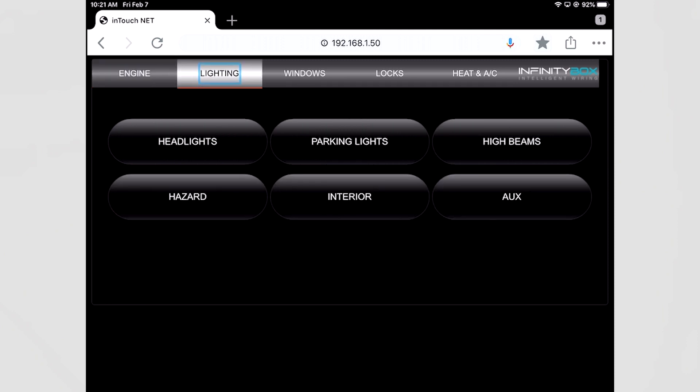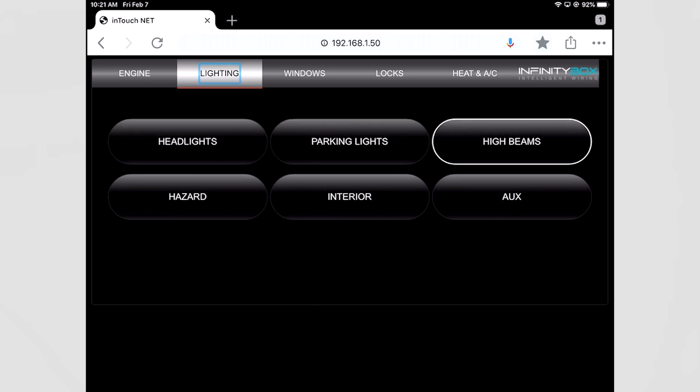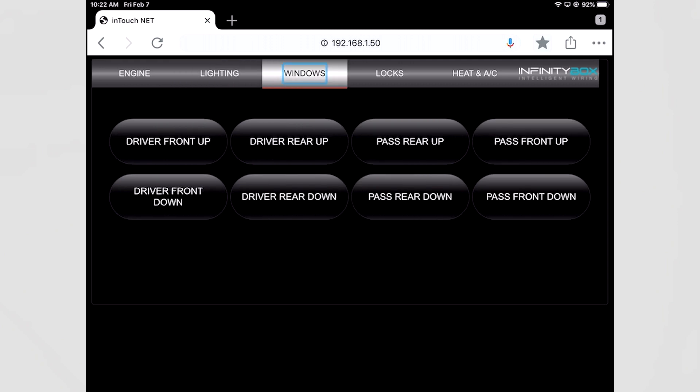I can go back to the lighting tab, I can turn my headlights on, my parking lights, my high beams, all these can be controlled from InTouchNet. I can go back to windows and control my windows up and down. Now there is no indicator on the windows because that's a momentary function.